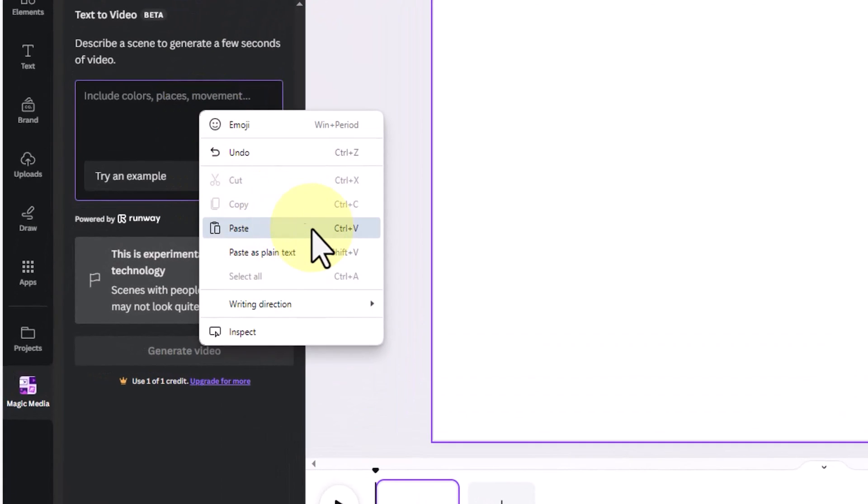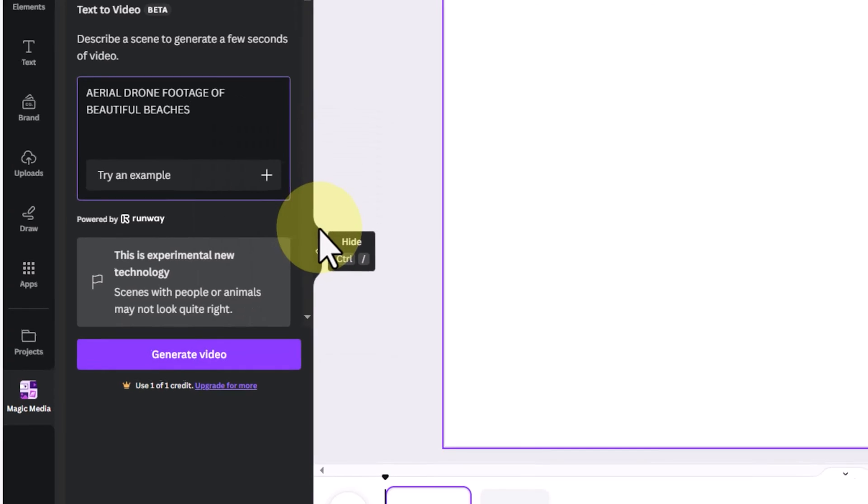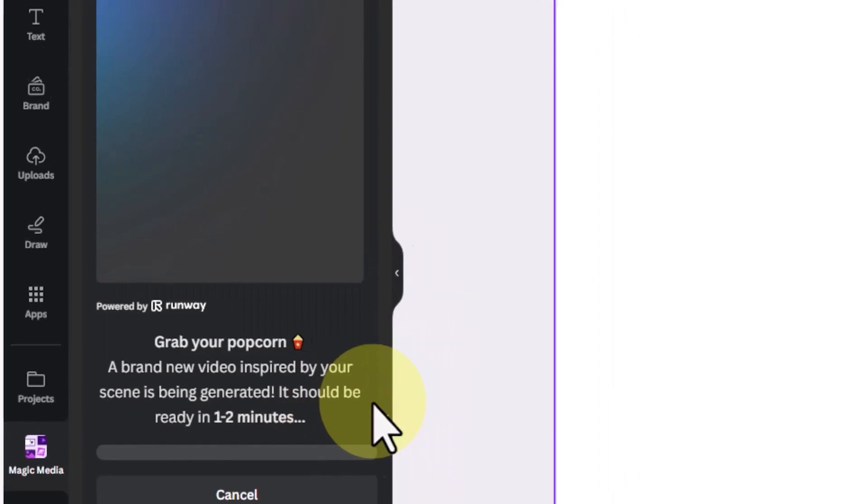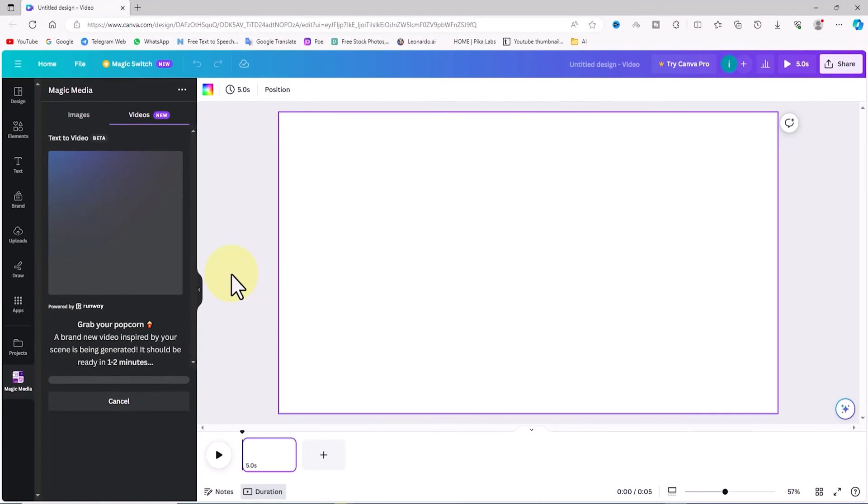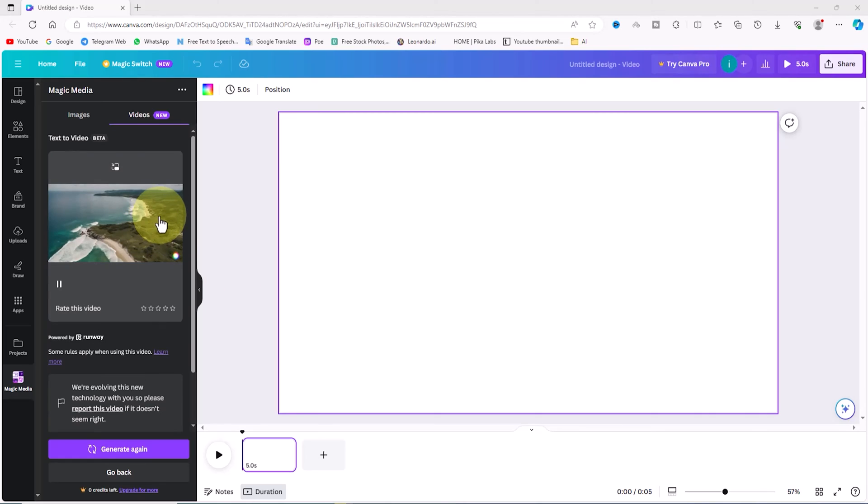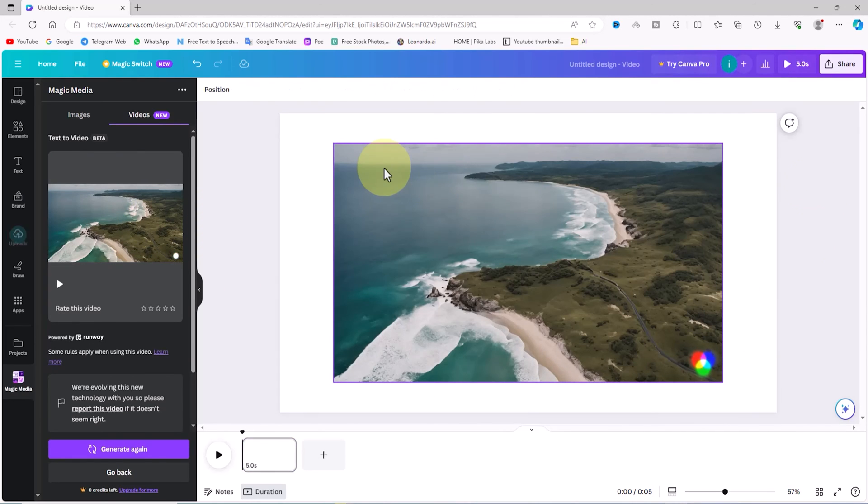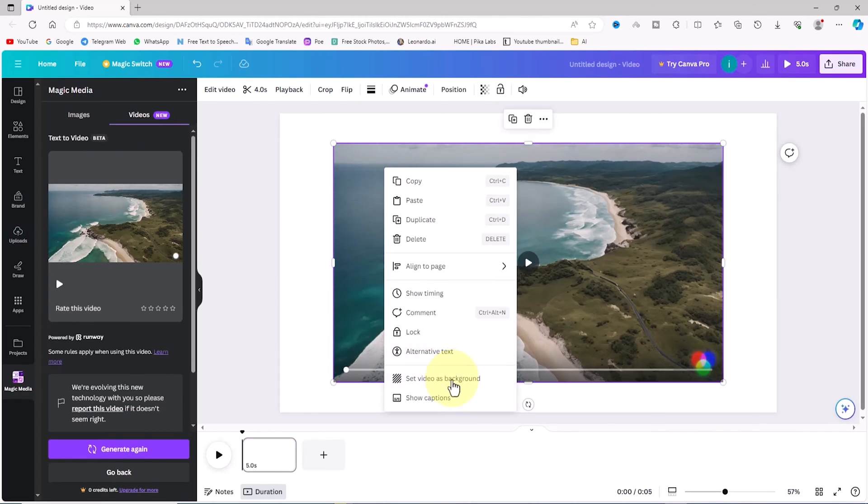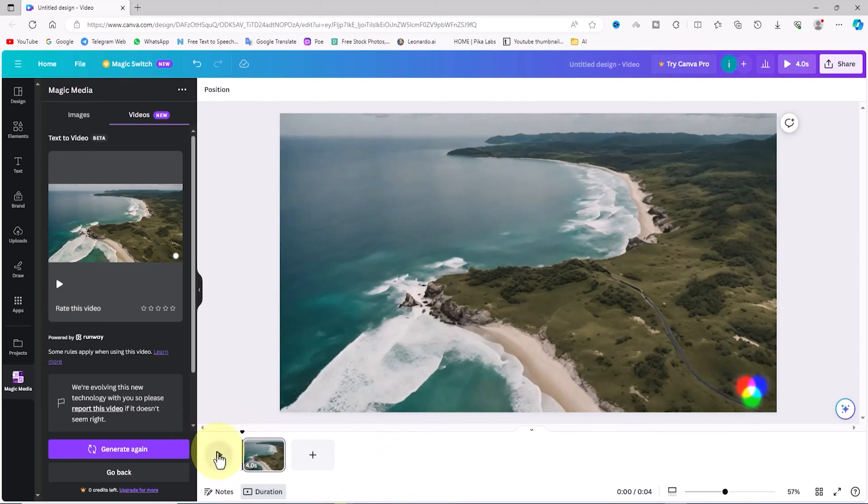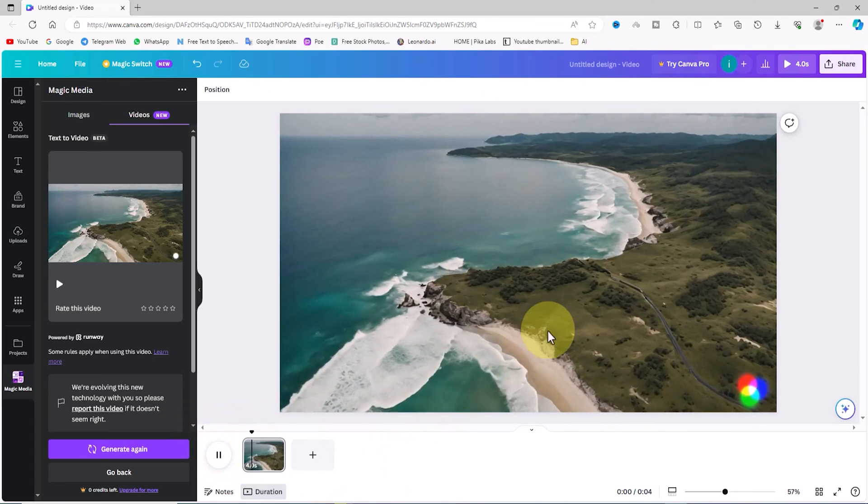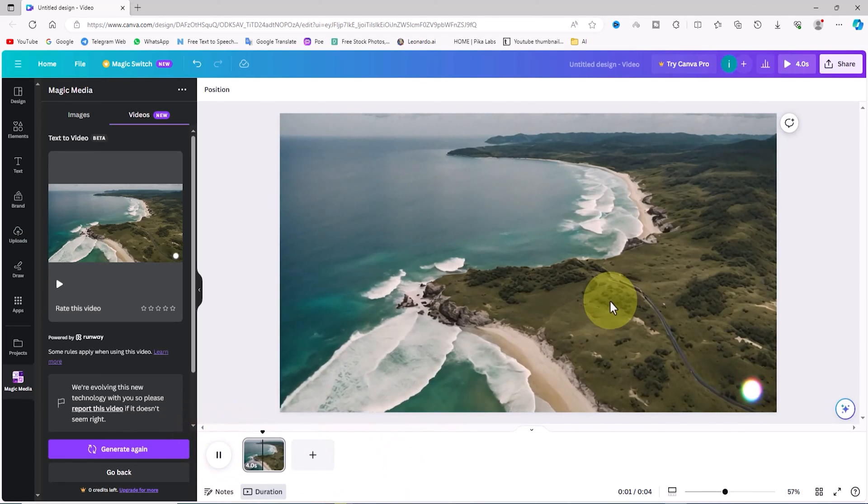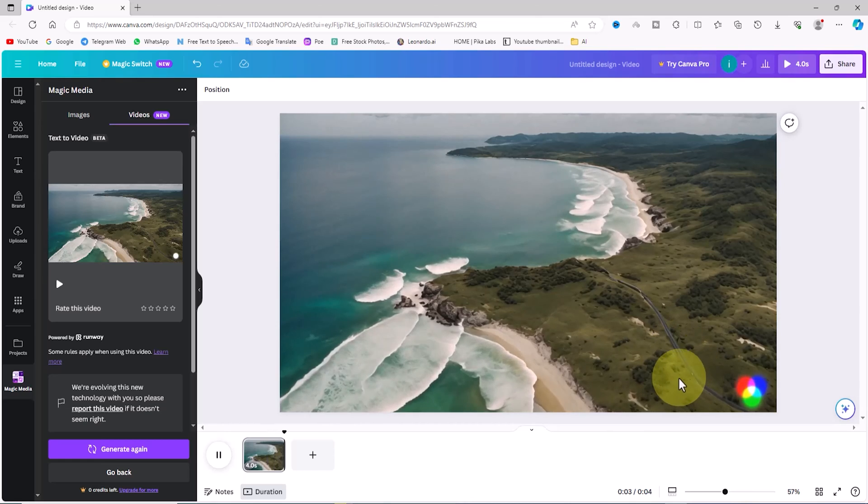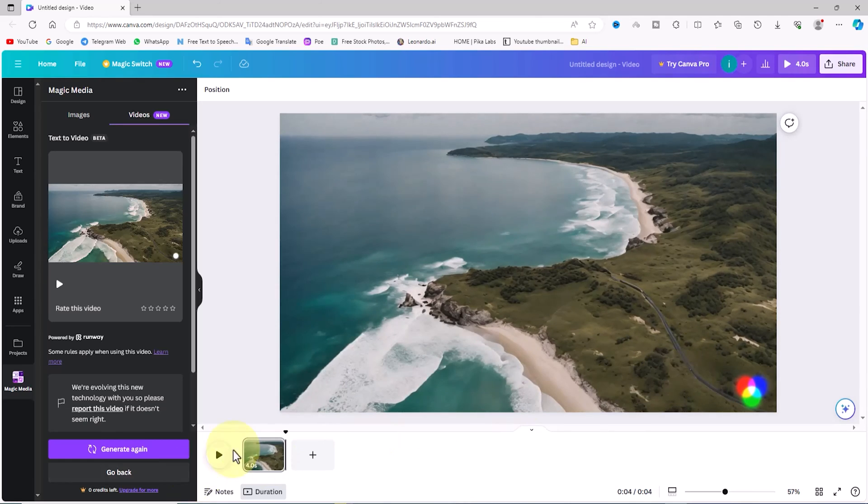The prompt is as follows: aerial drone footage of beautiful beaches. I click the generate video button. After that, I add the footage to my workspace by clicking on the thumbnail, then I right-click on it and select the set video as background option. Now based on the prompt, we have a drone shot in the video.